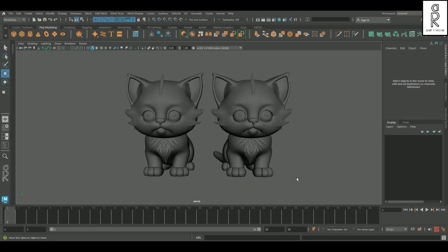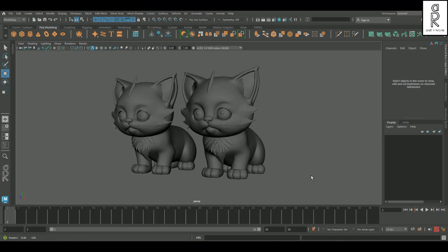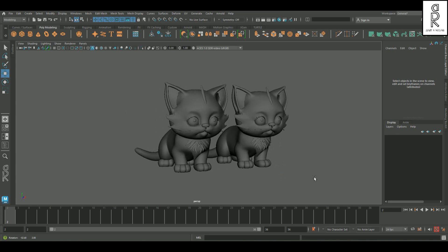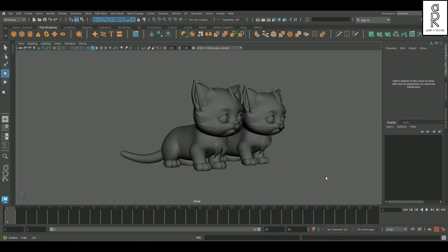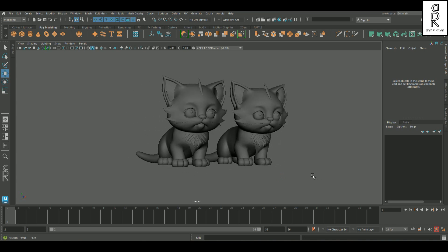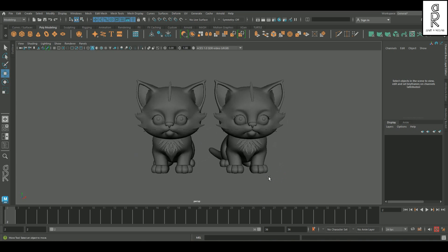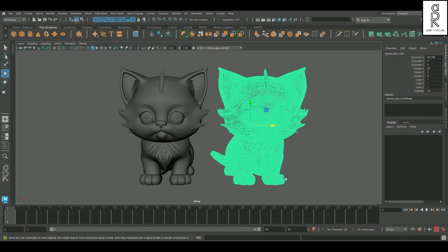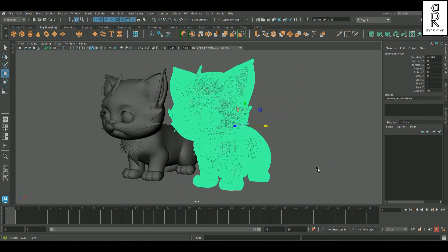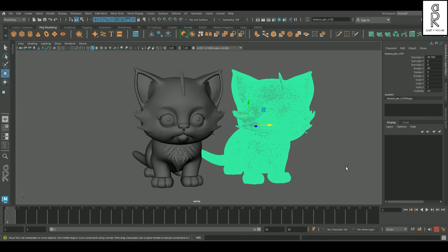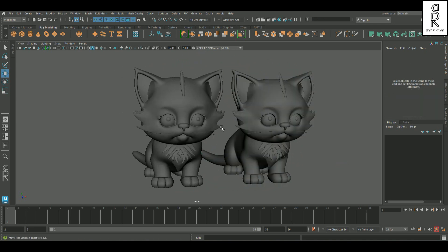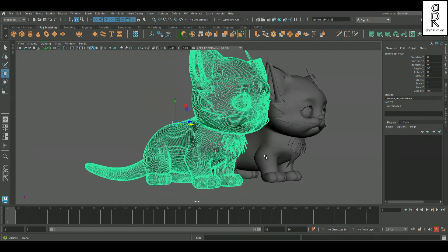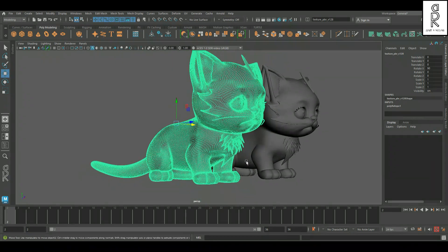Alright, before we get started, check this out, here's the final result. We've got two models in Maya. One is the original model, which is AI generated. And the other one's the clean retopologized mesh using Maya's Retopo tool.